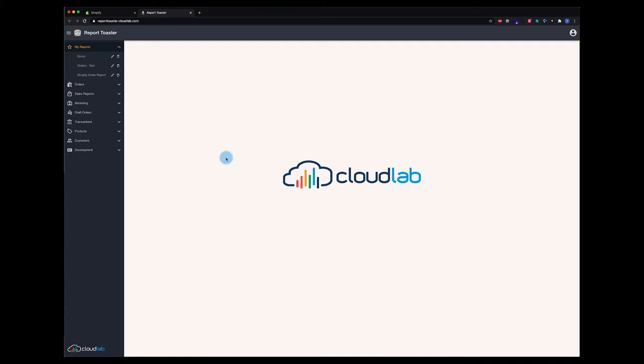Welcome back to Report Toaster Tutorials. Report Toaster allows you to create everything from simple data lists to complex chart reports. This tutorial will explain a little more about the basics of chart reports.